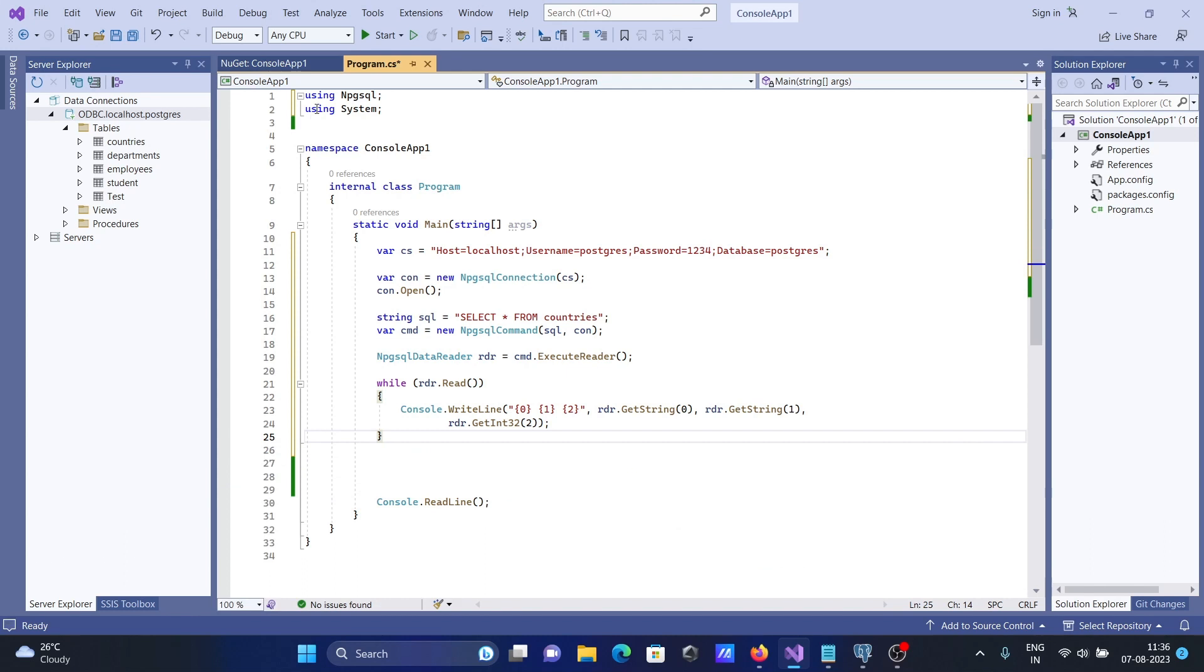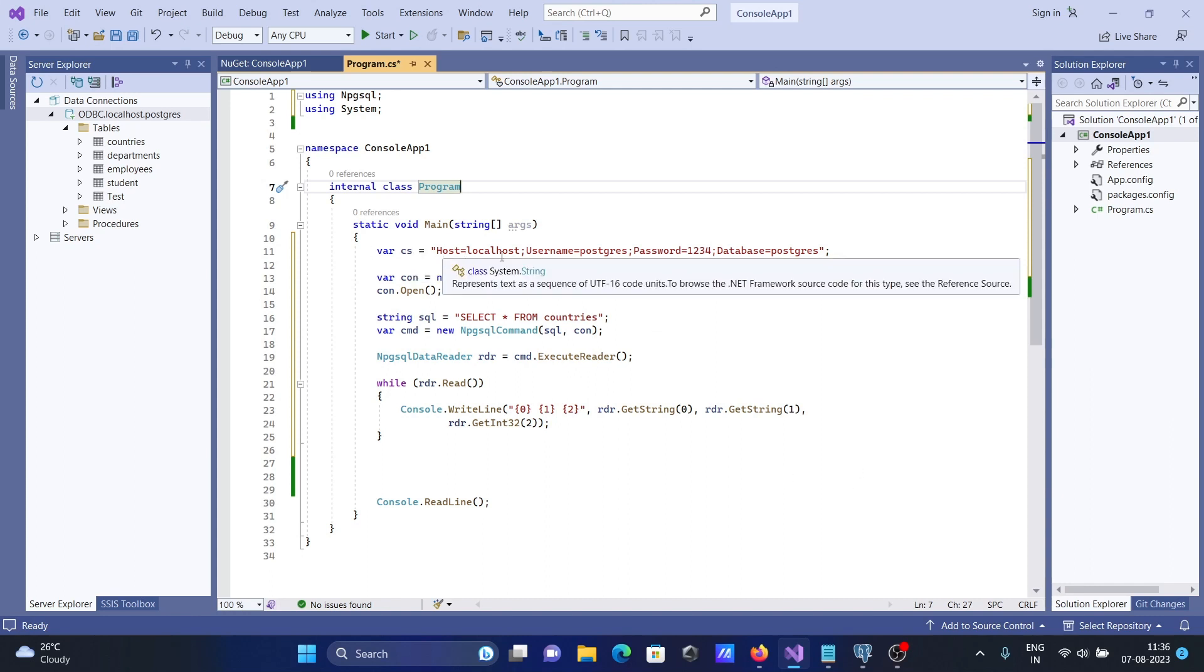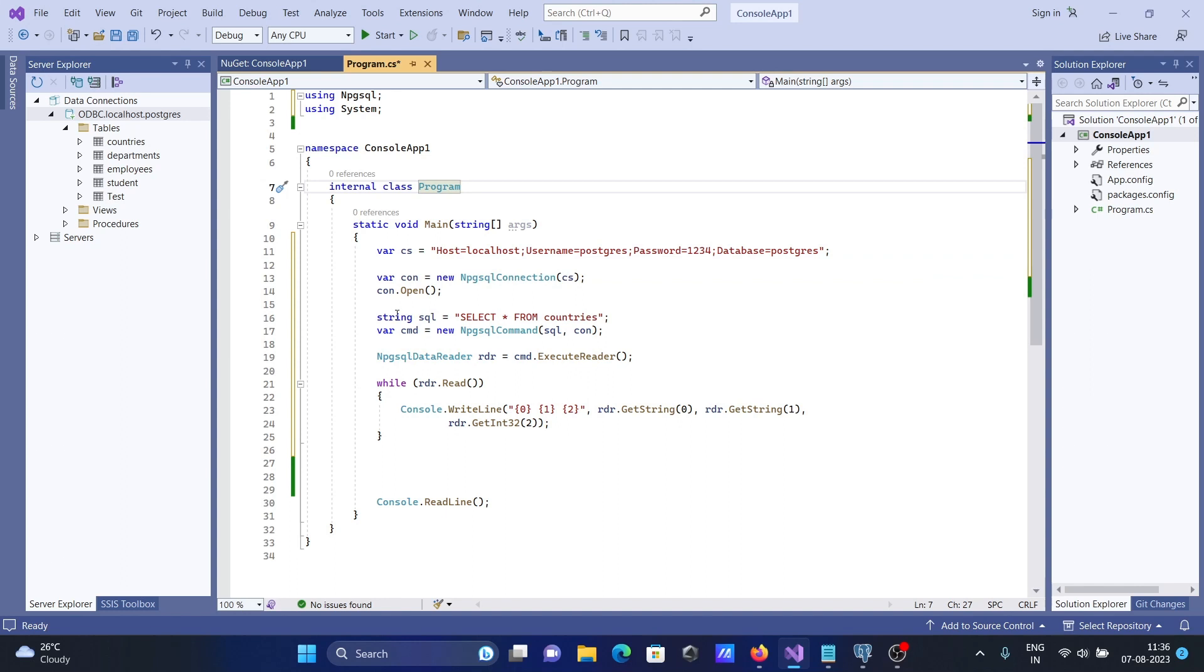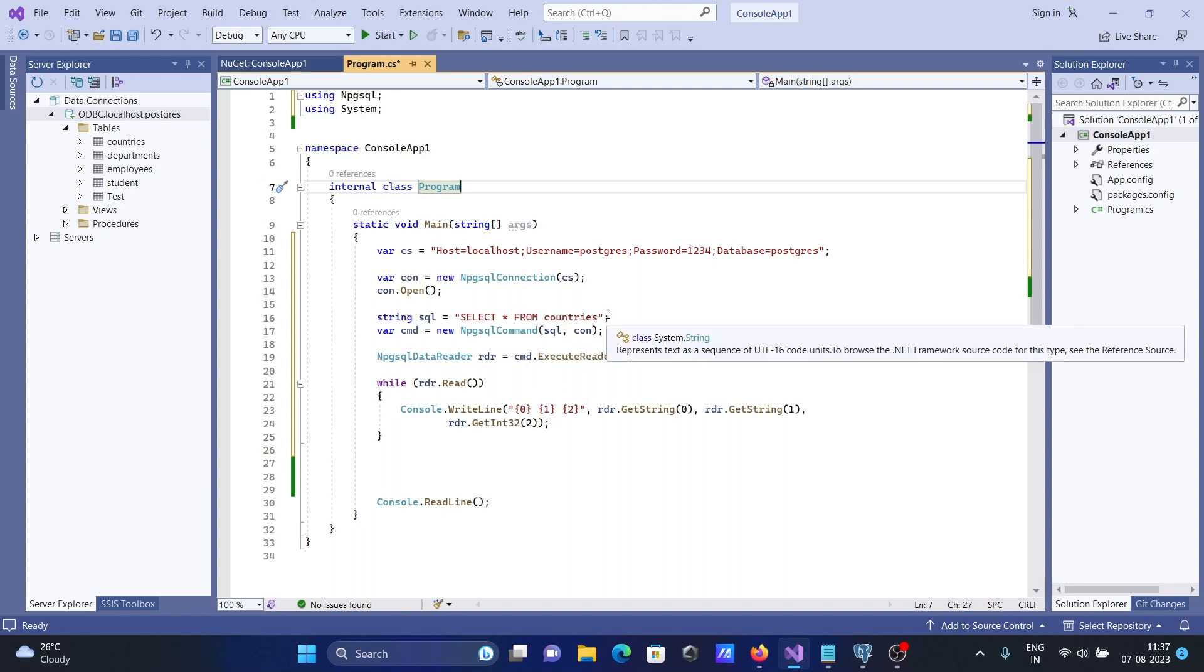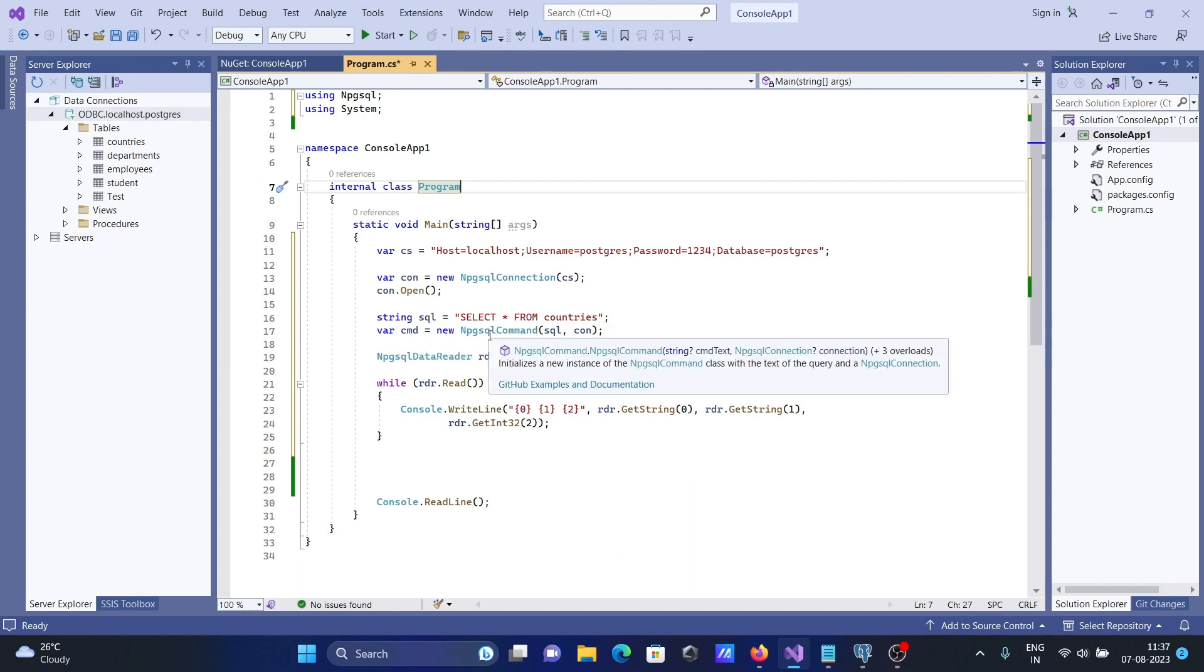Then here you can see automatically npgsql is added and connected. Now here you can see the connection string: hostname localhost, you can give your computer name, username postgres, and database is postgres. After that, I passed the connection string to con.open, and select all from countries. This will display all the countries table records.